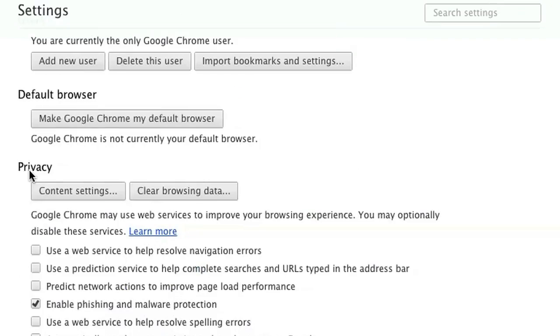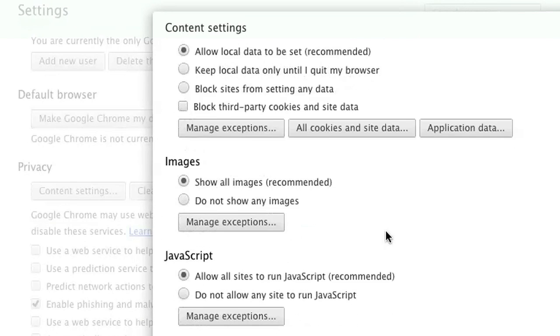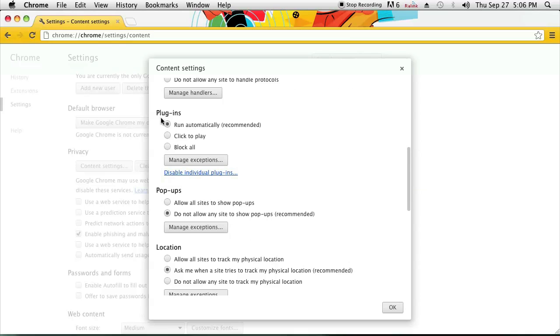Then scroll down a little further to where it says Privacy and click on Content Settings. Once you're there, scroll down again until it says Plugins, and click on Click to Play.